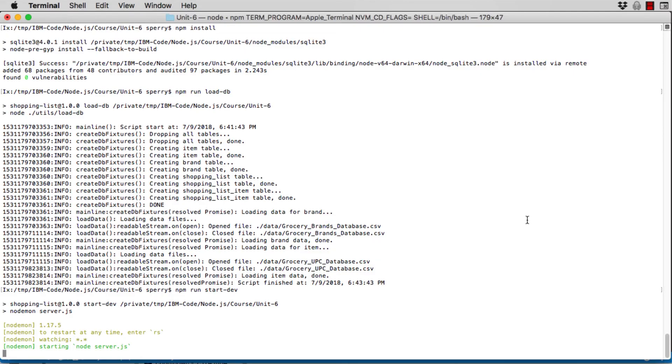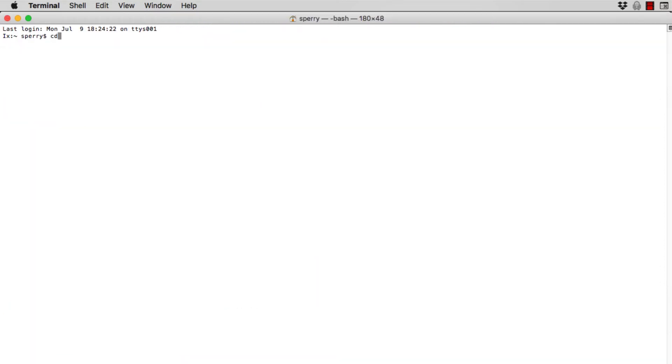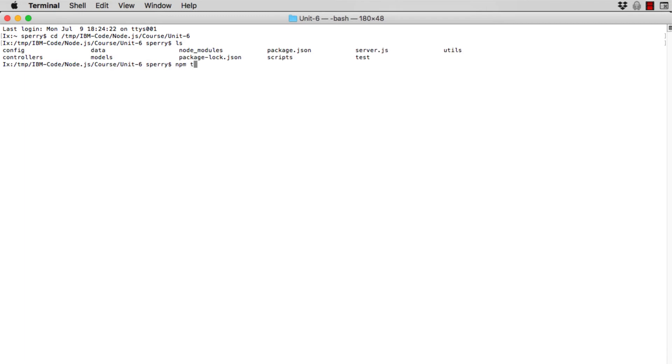The test lead has written a functional test suite for all of the user stories in the ShoppingList MVP application. Your job is to get all the functional tests to pass. So, how do you run the functional tests? First, make sure the application is running in development mode using nodemon. Then, in a separate terminal window, navigate to the Unit 6 directory and run npm test.